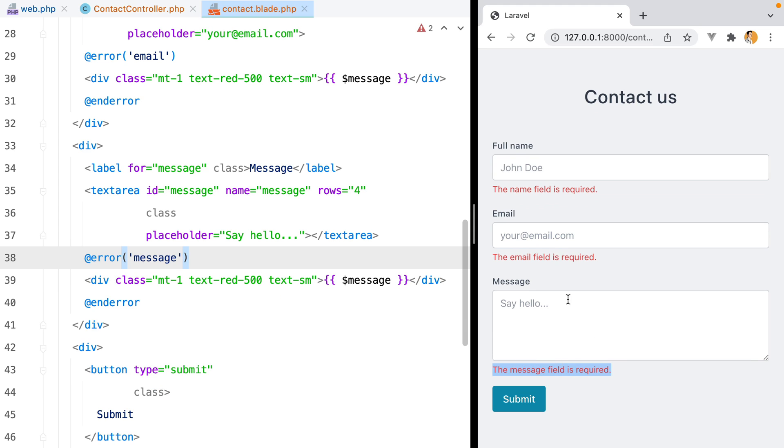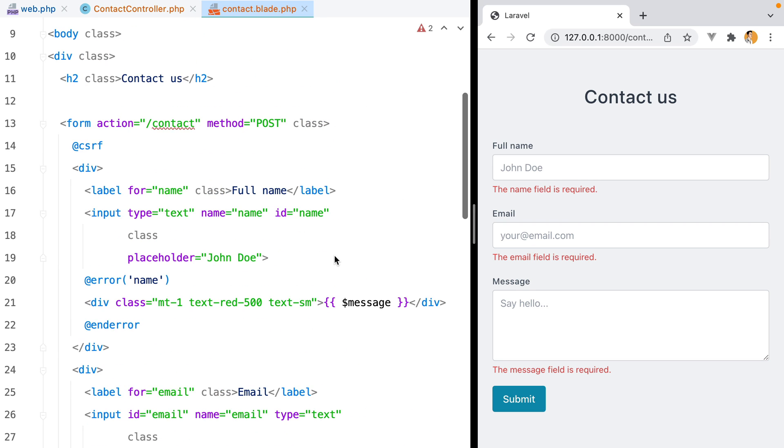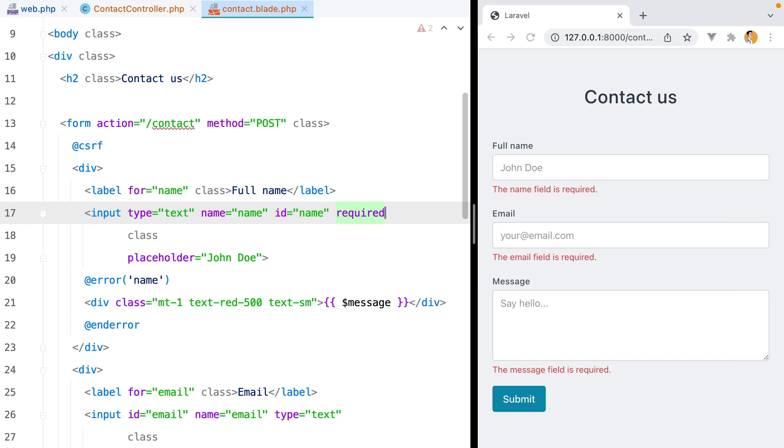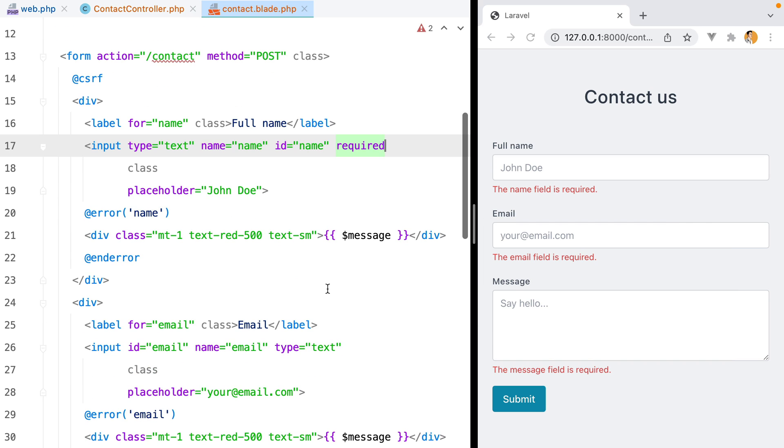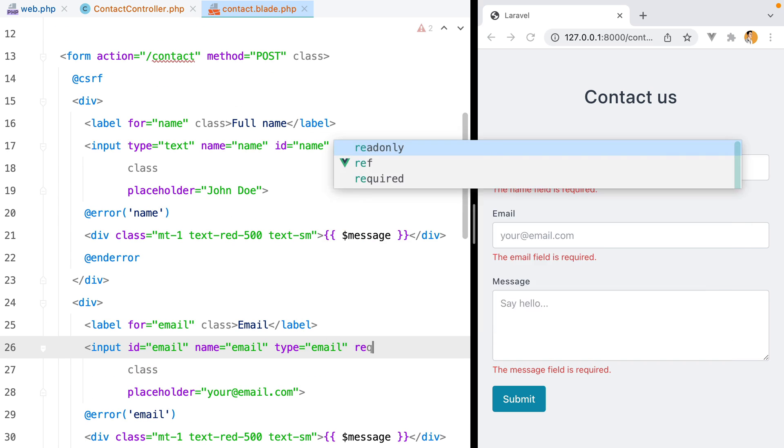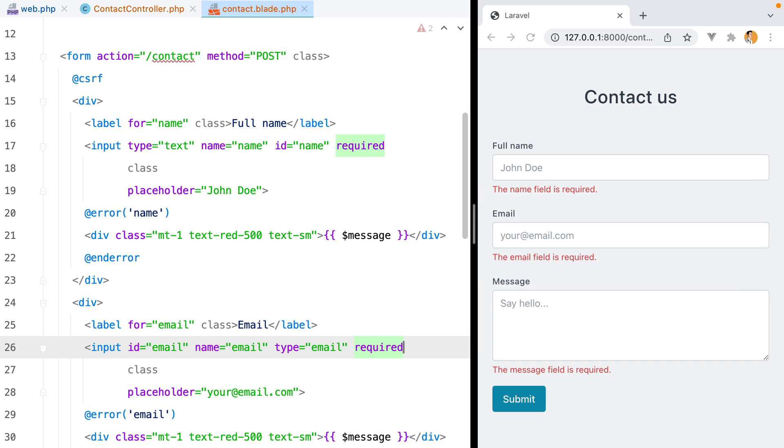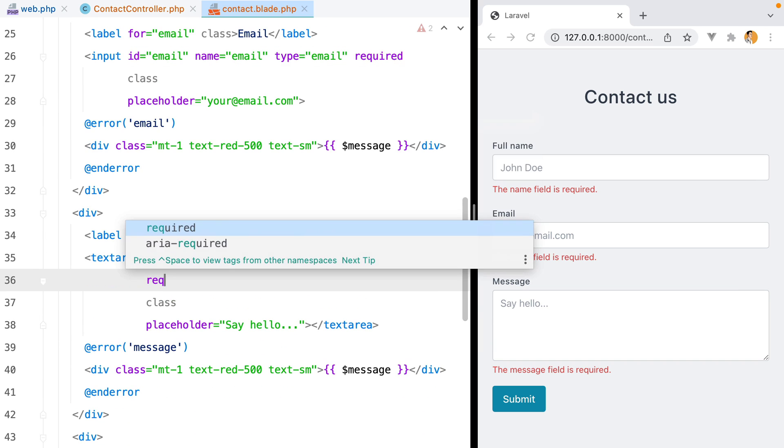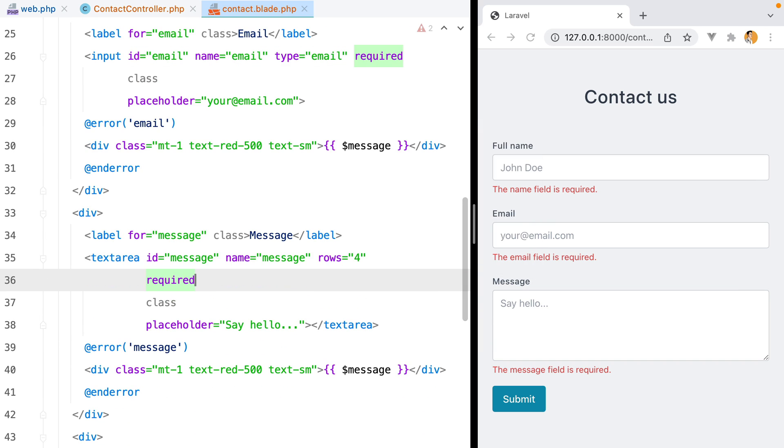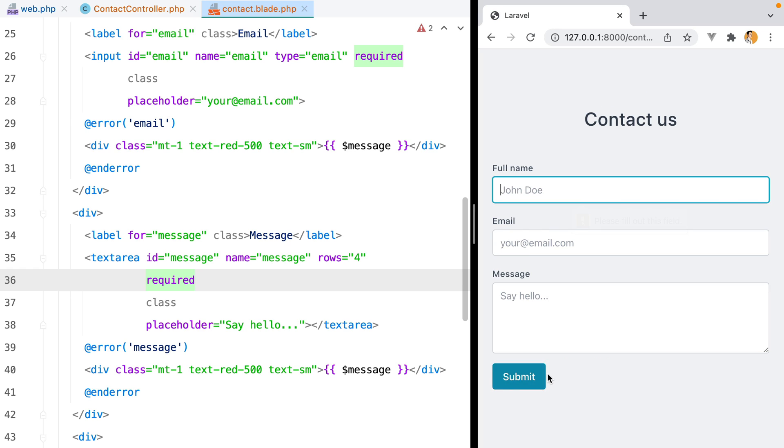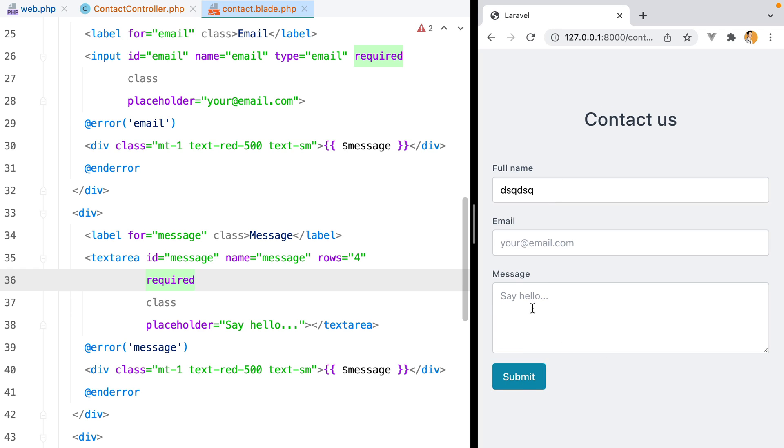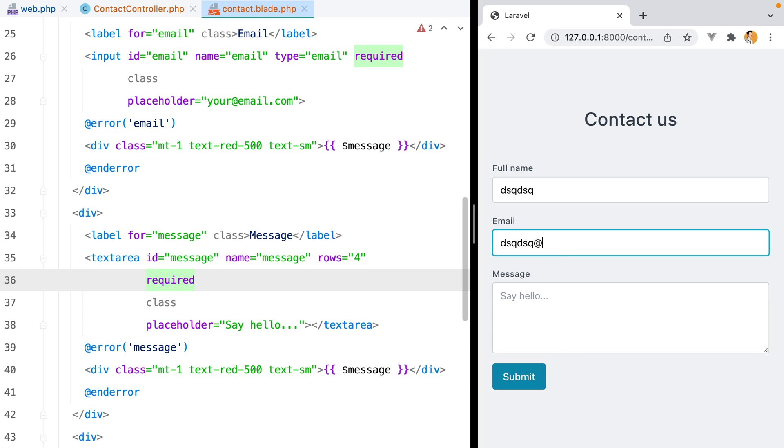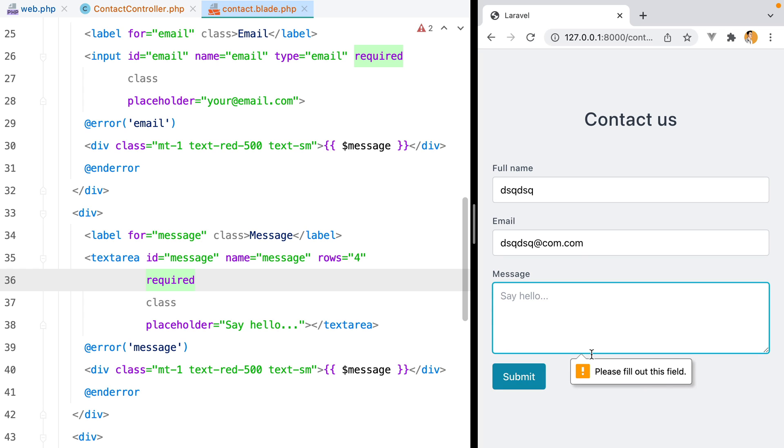Let's also add some front-end validation as well. We could do required here, type email, and required, and required as well. Refresh, submit, and here's our first error message. Second one, the email one, and the last one.